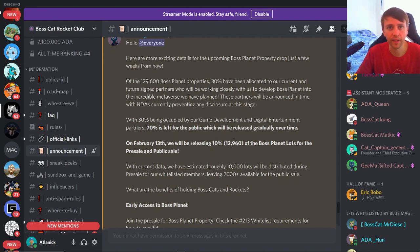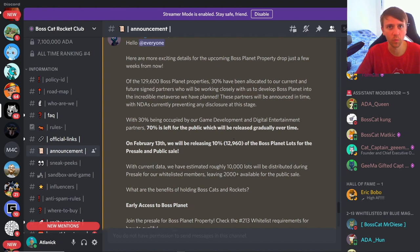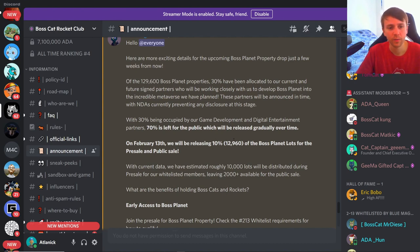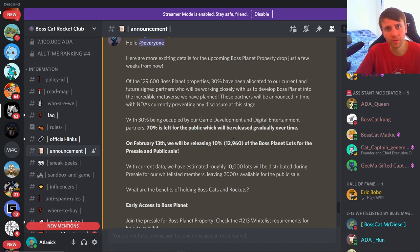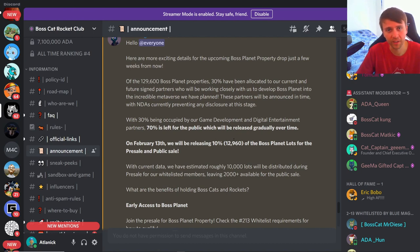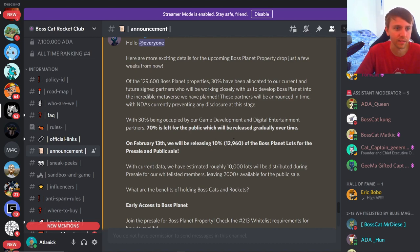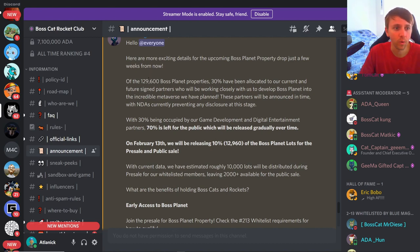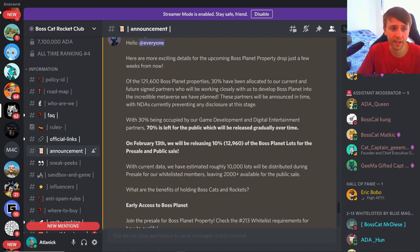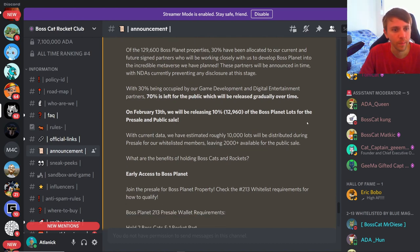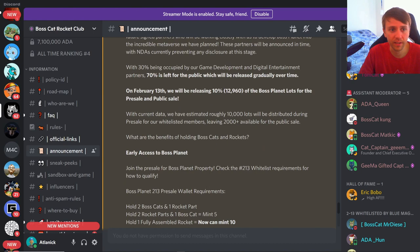Okay, so 30% are going to be occupied by game development and digital entertainment partners, which means they're going to own 30% of the land and they're going to be giving some of that land of that 30% to some of their partners so that they can work and develop things in their metaverse. Which makes sense, I mean you know you're not going to want your own hotel just next to another hotel. You'd want your hotel next to like Disney World, so you'd partner with Disney, right? So it just makes sense.